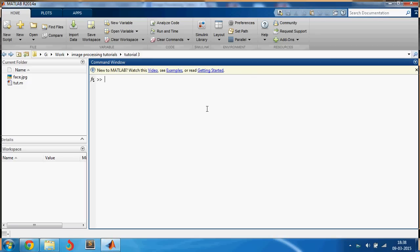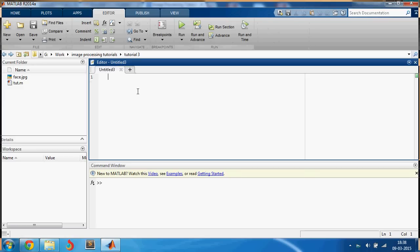Welcome back to the next video. In this video we are going to learn how to detect faces, and this time let us start coding in the script.